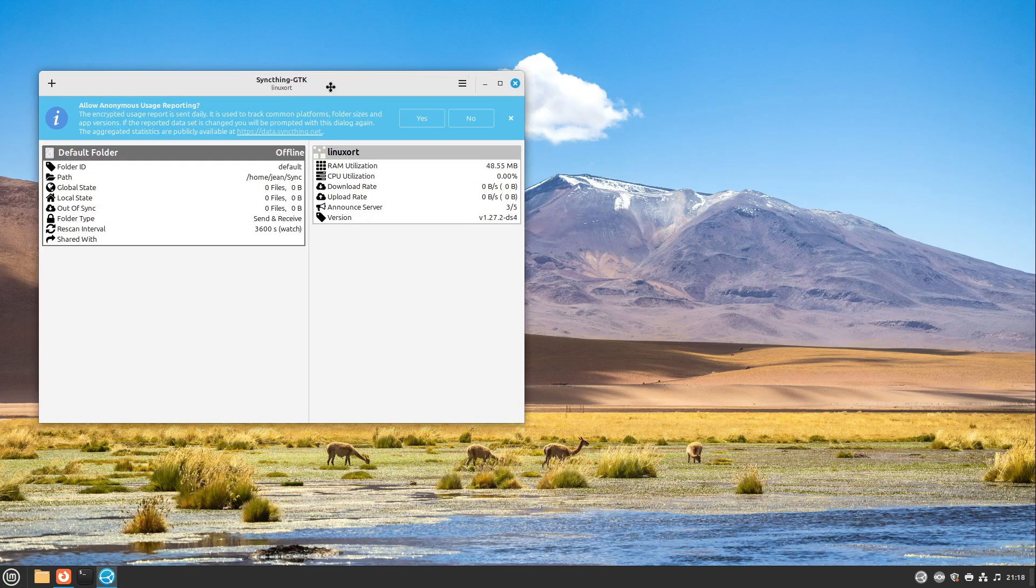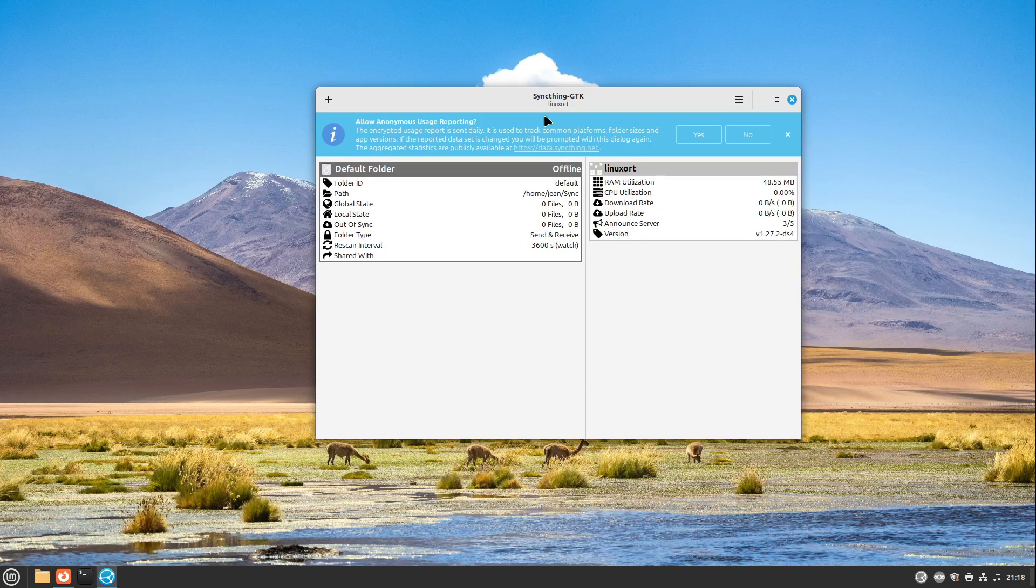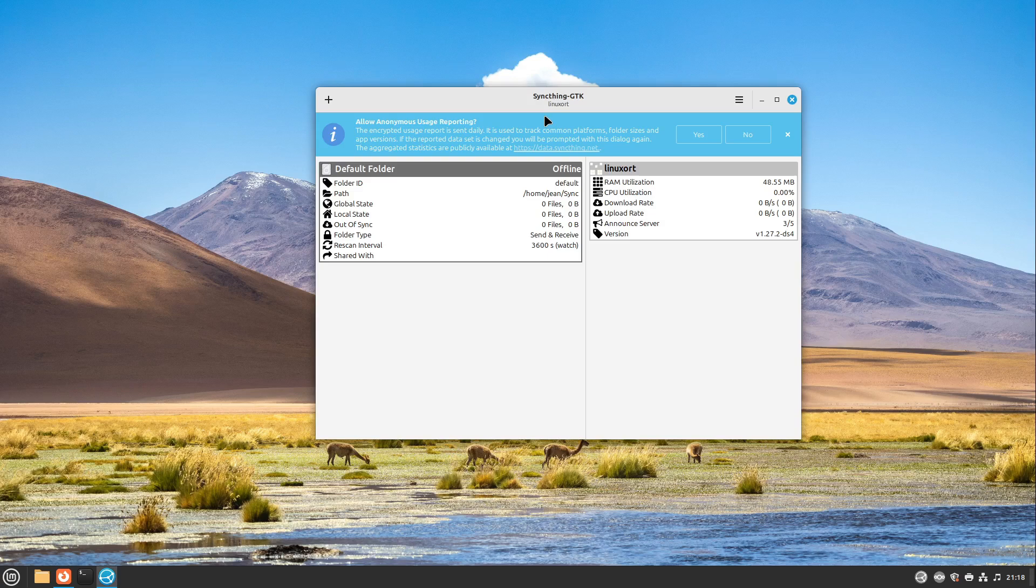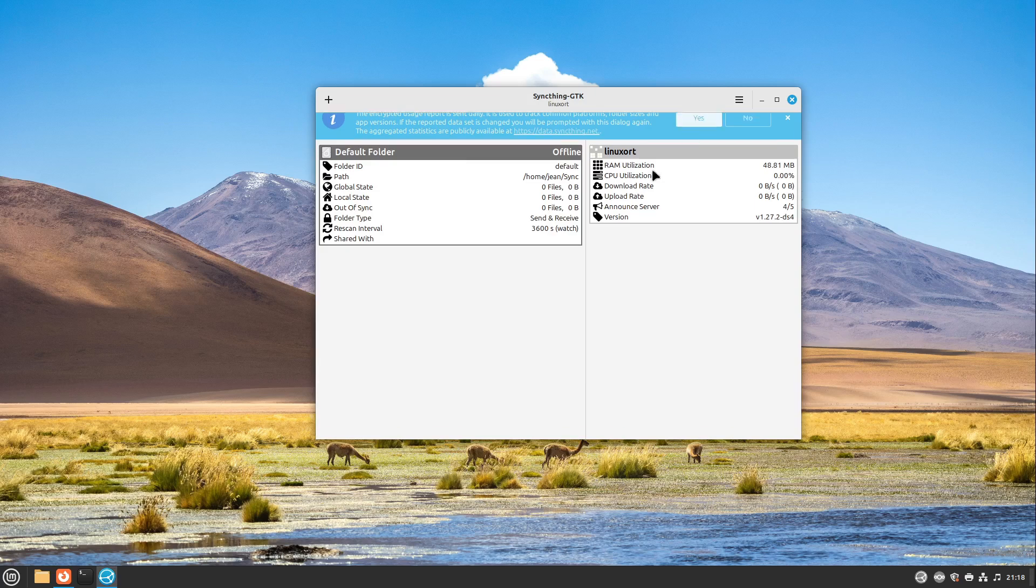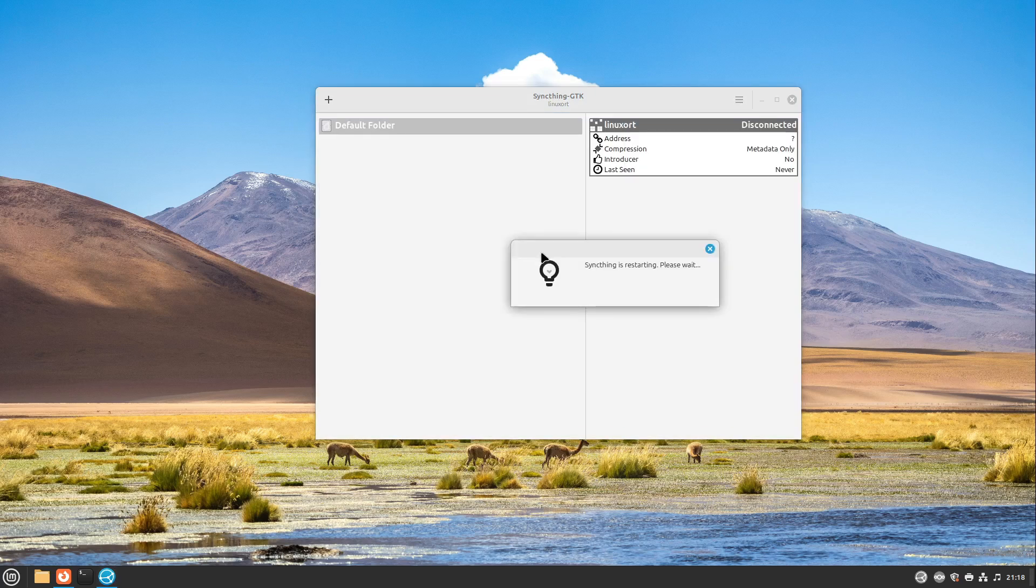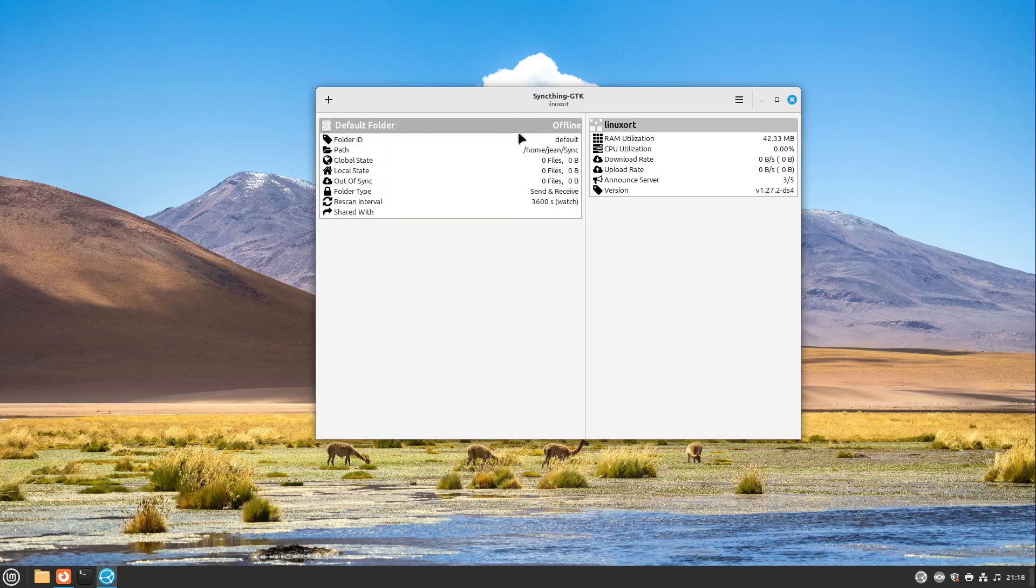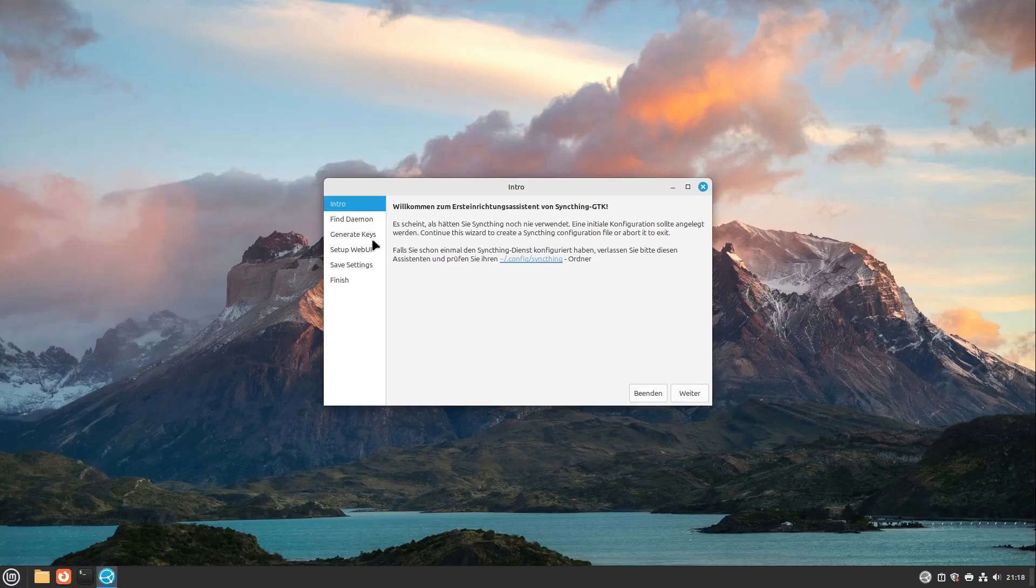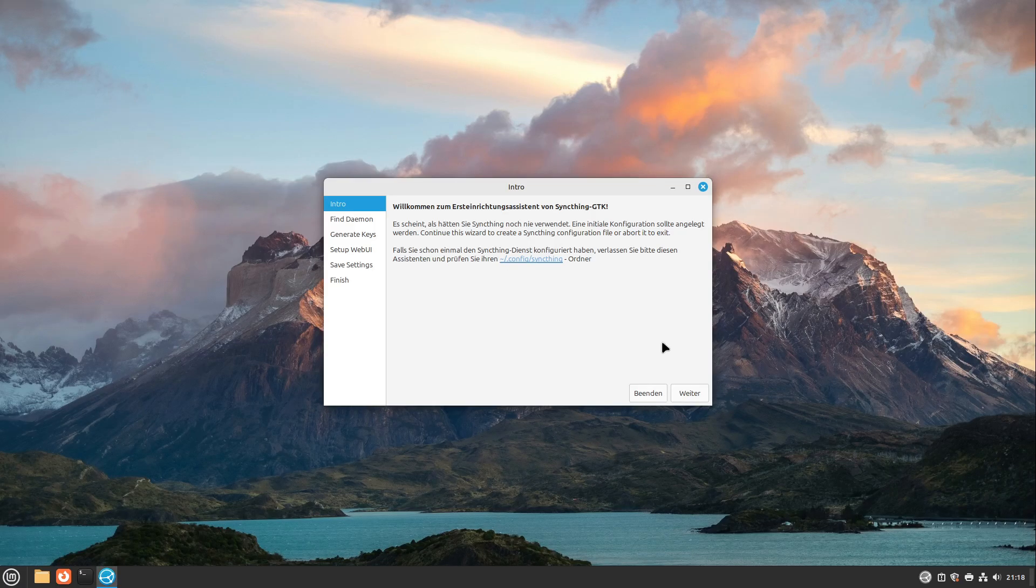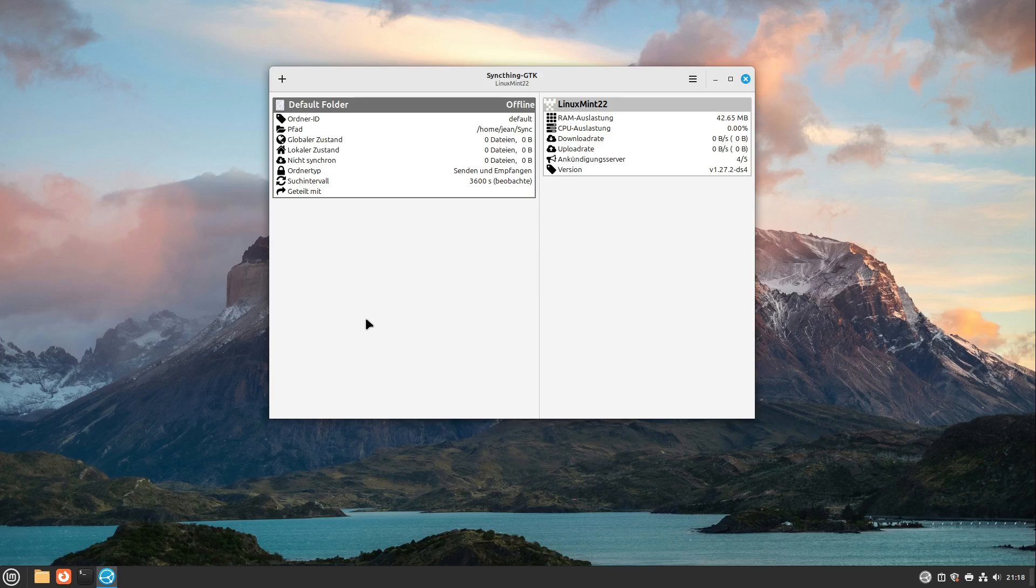And after some seconds we see here our start screen on SyncThing GTK. Here we see allow anonymous usage reporting. For me this is okay in this case, but you can also press no at this point. And yeah, this is the SyncThing GTK on the first side. Then let's do also the intro on the other side. And after some time this is also finished.